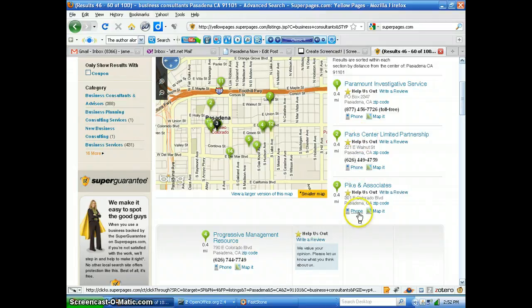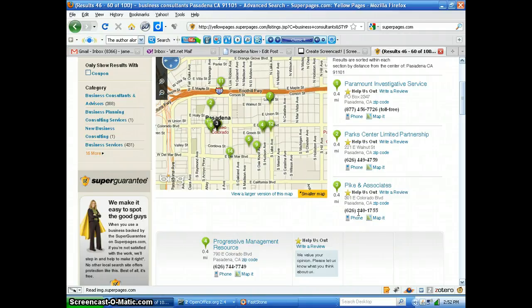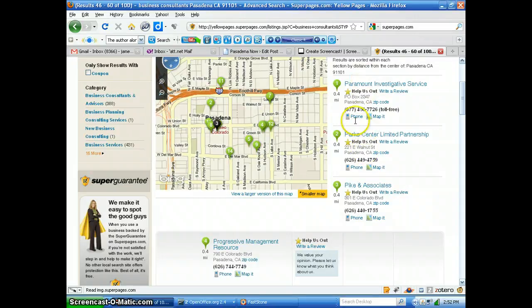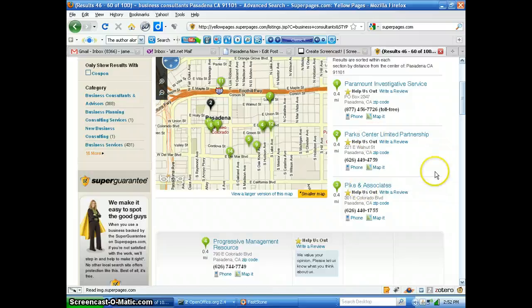But in order for us to scrape this using Mozenda, you'd have to come up with a routine where Mozenda knows that first it goes to this page, then it clicks on the first phone and gets this listing, then it clicks on the second phone and gets this listing, and so on, all the way down.